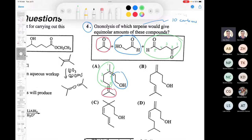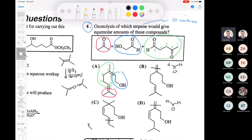The same thing with compound C — cleaving there also gives formaldehyde. With the last one, cleaving at that position gives an aldehyde with only one methyl group and one hydrogen, which we don't see in the answers. So the answer is A. Remember the skill builder: take the eraser and erase the double bond, then draw an oxygen at each end — that's how you solve ozonolysis.